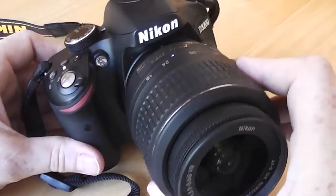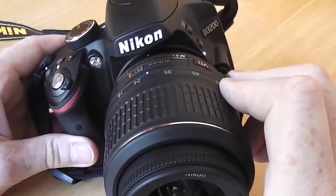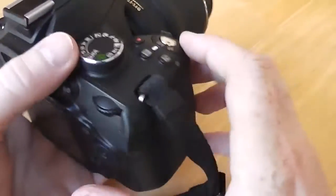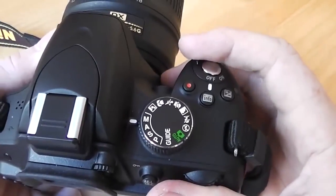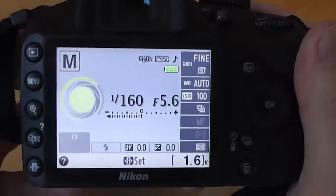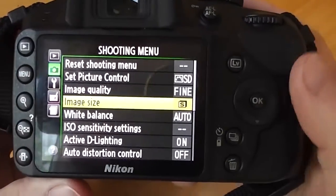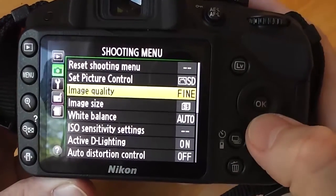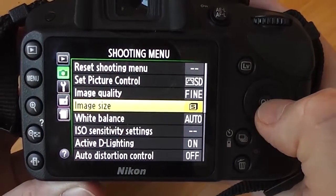In this video we're going to look at the image quality settings on this camera — it's a Nikon D3200 DSLR camera. We'll switch it on and look at the menu options on the back. Let's press the menu button and we'll see we have image size and image quality that we can adjust, so let's choose image size first.